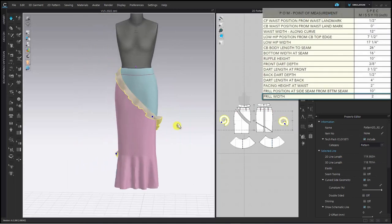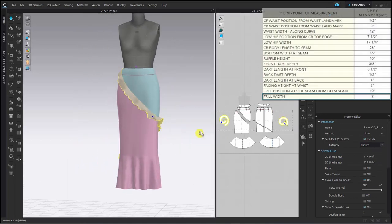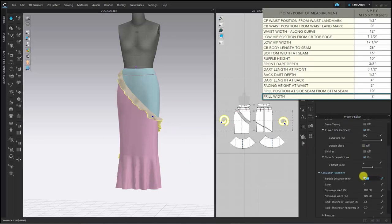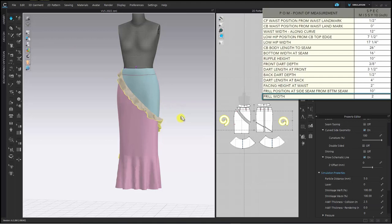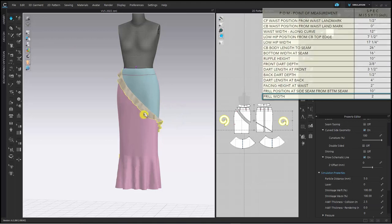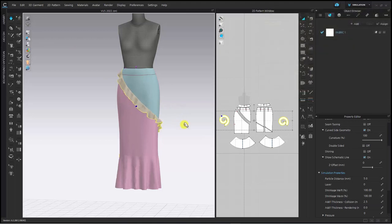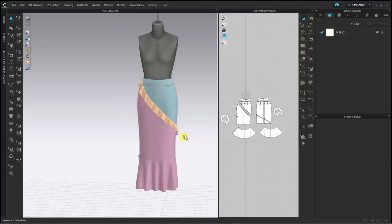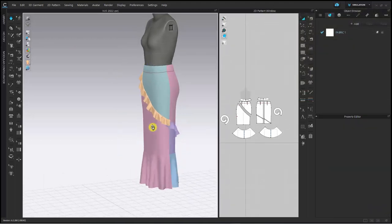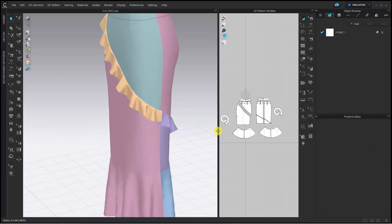I finished making the frill pattern and will sew it and simulate it. In order to see the amount of frills more accurately, lower the particle distance to 5. And check the amount of frills if it's good, then finish sewing the frills.